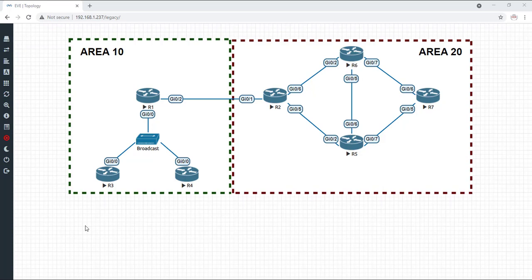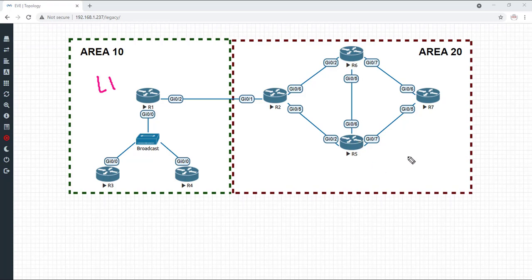If you have seen it, you know that what we have configured so far is two areas, area 10 and area 20, where all routers within the area are level one routers. So this consists of a level one and then these four consist of a level one.